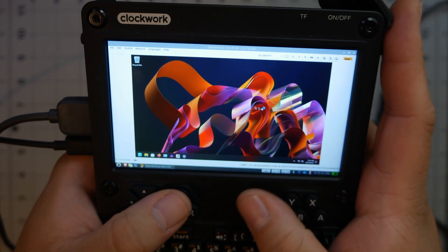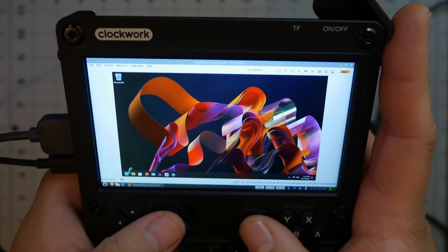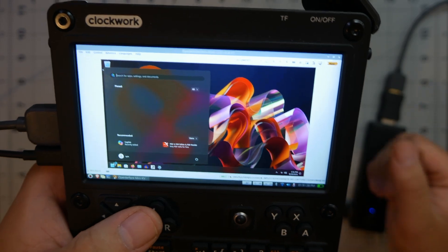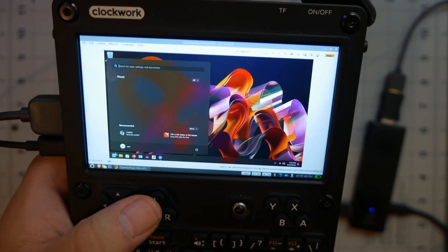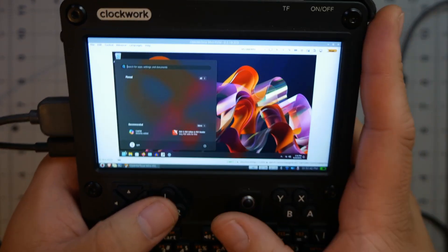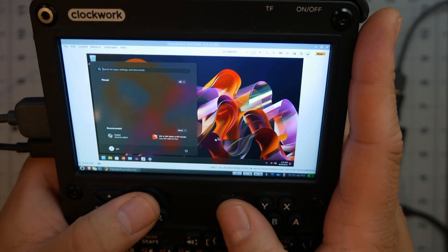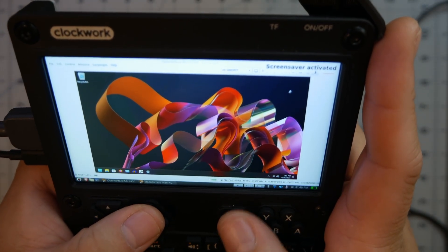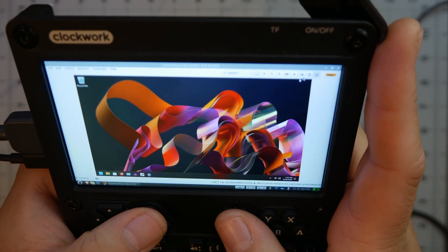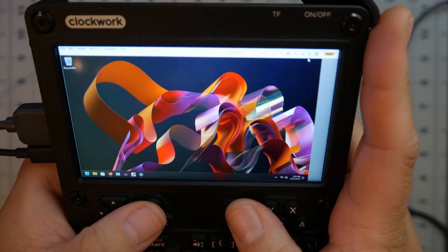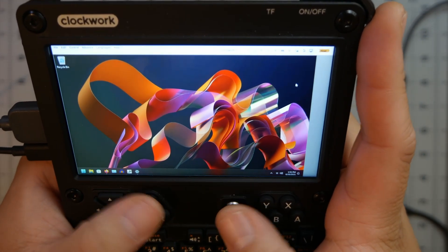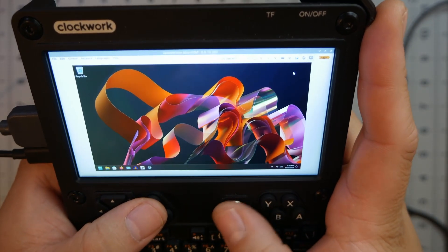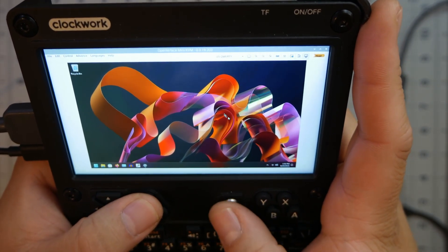I changed the screen resolution on this mini PC to 720p because at 1080p everything looked too tiny. You can also do full screen — it's not really full screen but it works, and you can back out if you want.